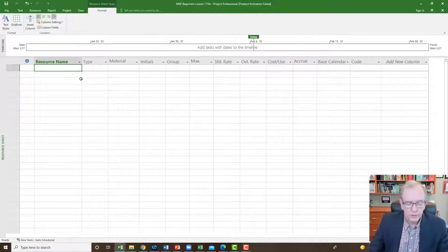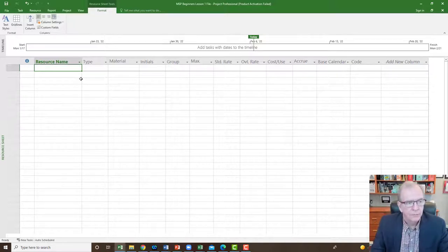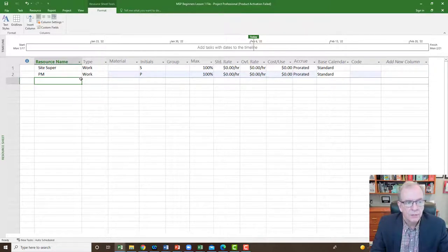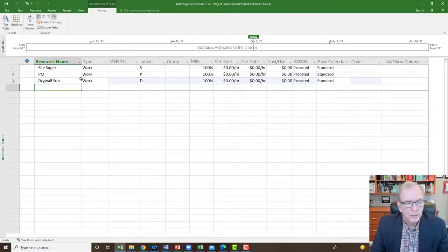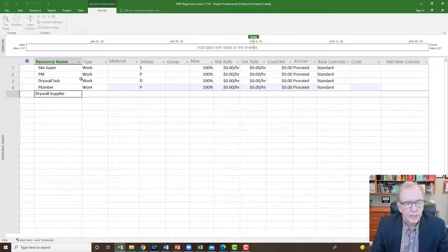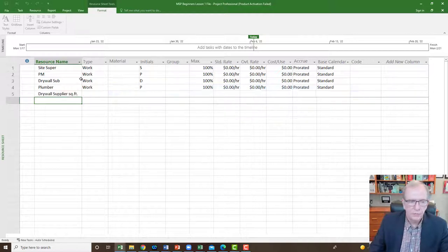This is the table where we create resources. I'm going to create resources using names that suit a construction project. I'll call them: site super, PM, drywall sub, plumber, and drywall supplier. I'll also add 'square feet' — just to show you the different ways resources can be applied. So we've created this very simple resource sheet.